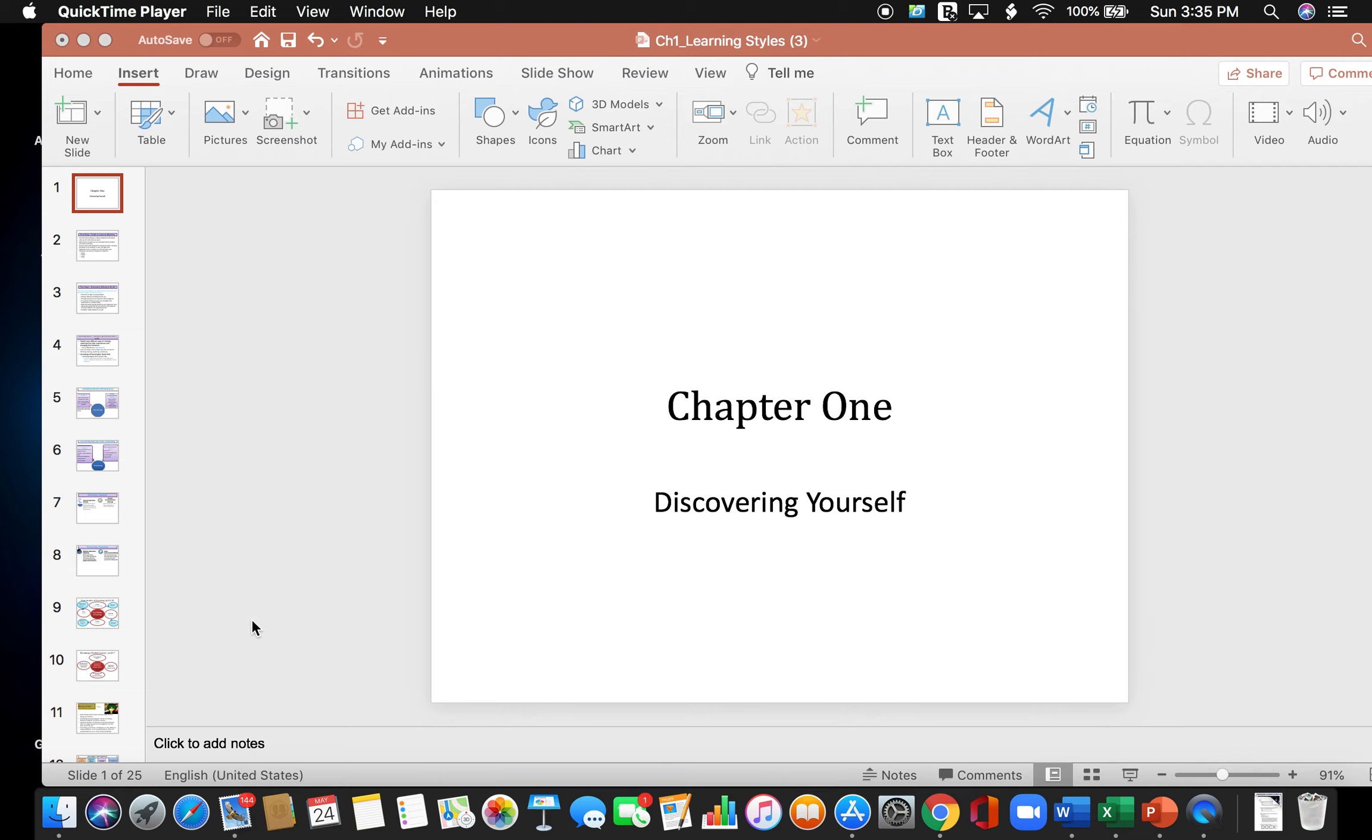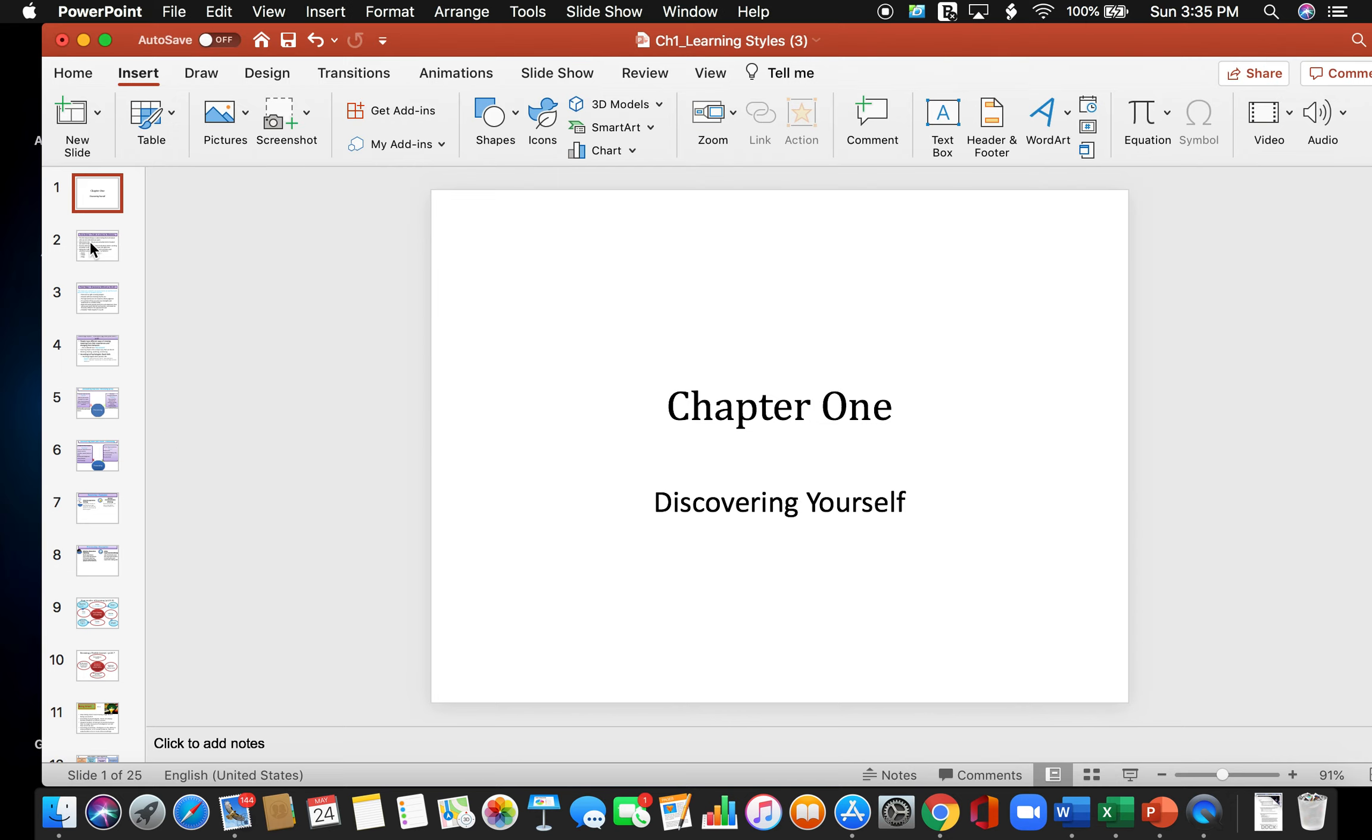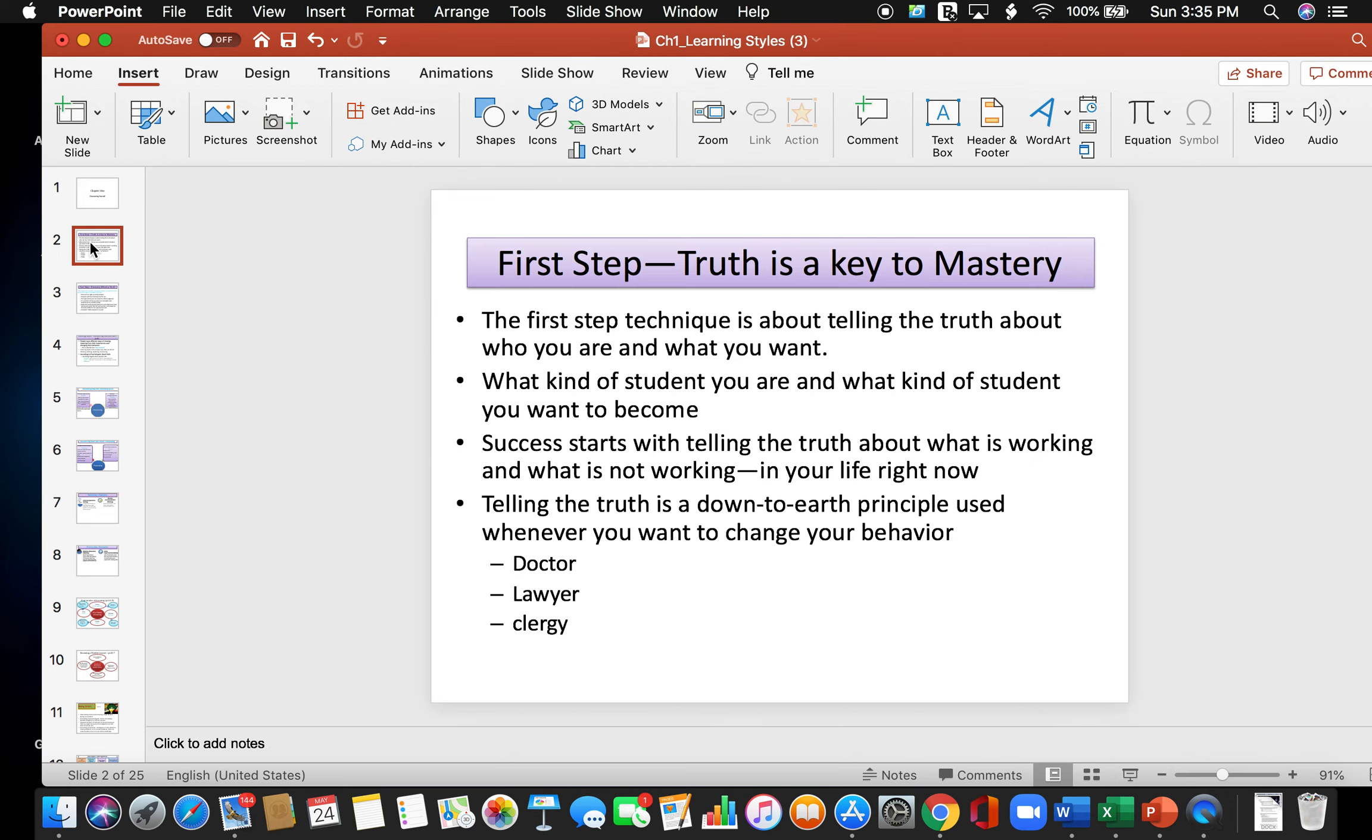Today we'll be discussing chapter 1 of your textbook, Discovering Yourself. The first concept it introduces is the concept of the first step, which states that truth is a key to mastery.